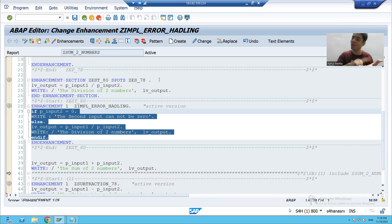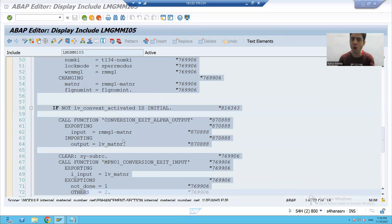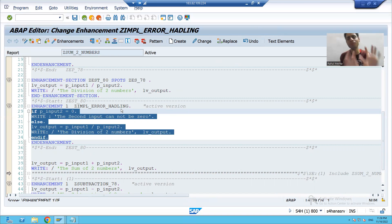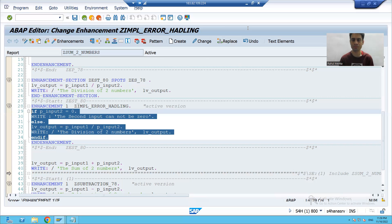If you practice in your own program, you will learn how to create an enhancement point, how to create an enhancement section, and how default logic works inside an enhancement section. In real projects we always deal with SAP objects, but from a practice point of view you can use any program. That's it for this video — thank you.